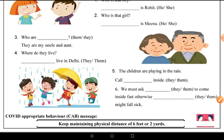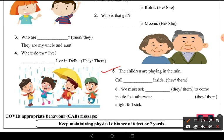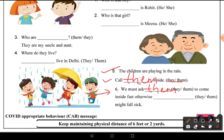Fifth: 'The children are playing in the rain.' Here we use 'them' — call them inside. Sixth: 'We must ask ___ to come inside fast.' Since we already have 'we' as a subject, we use 'them' again — we must ask them to come inside fast, otherwise they might fall sick.